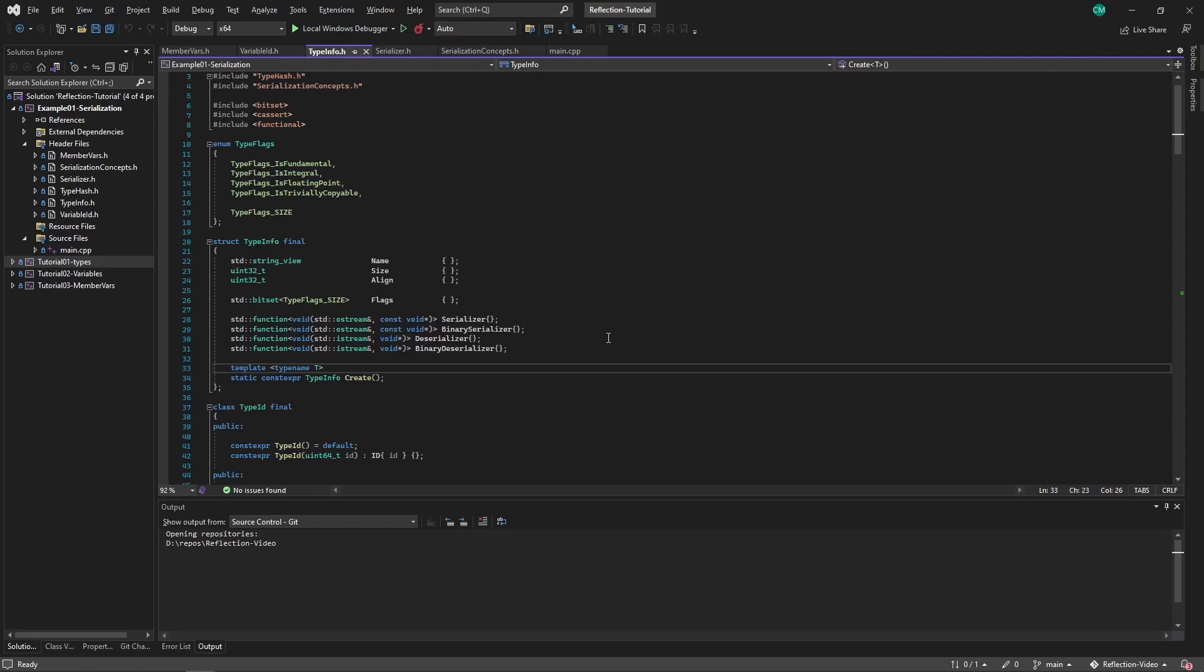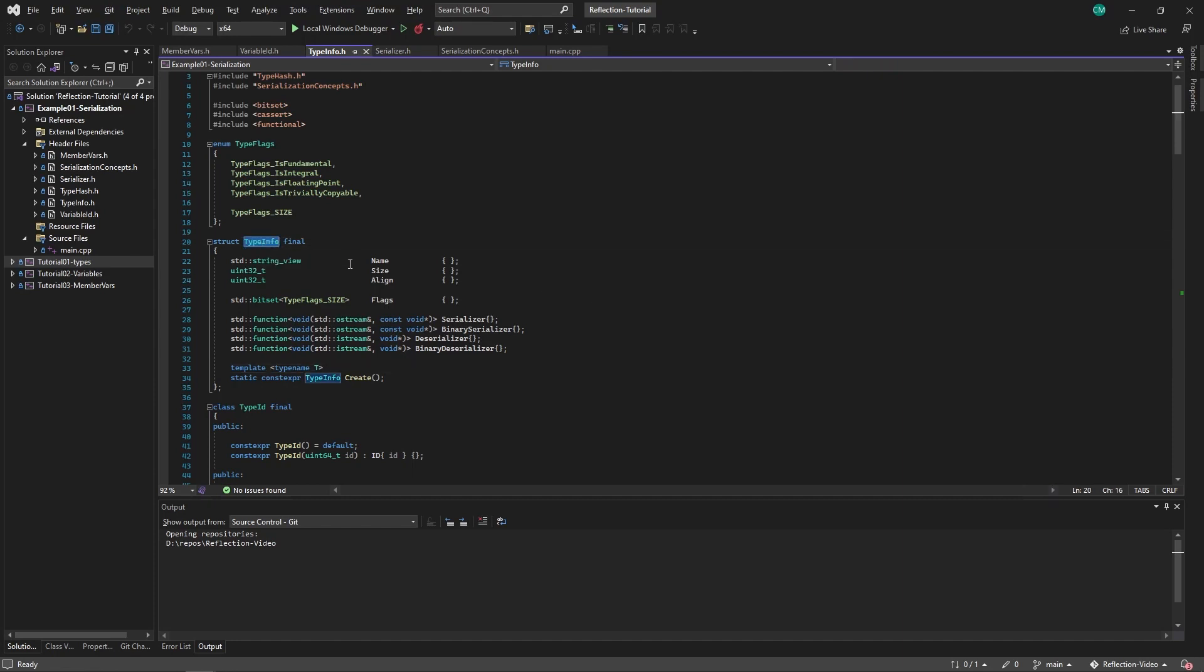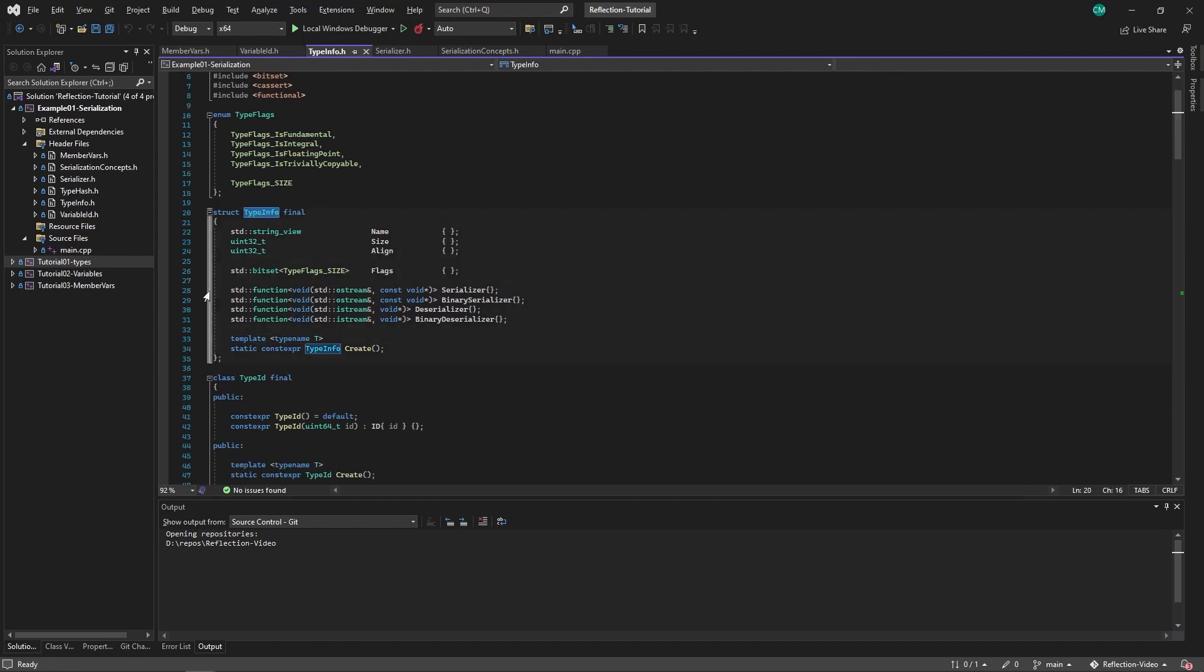Alright, we'll be taking a closer look at the serialization system from last video. First of all, let's look at type info, the type info struct.